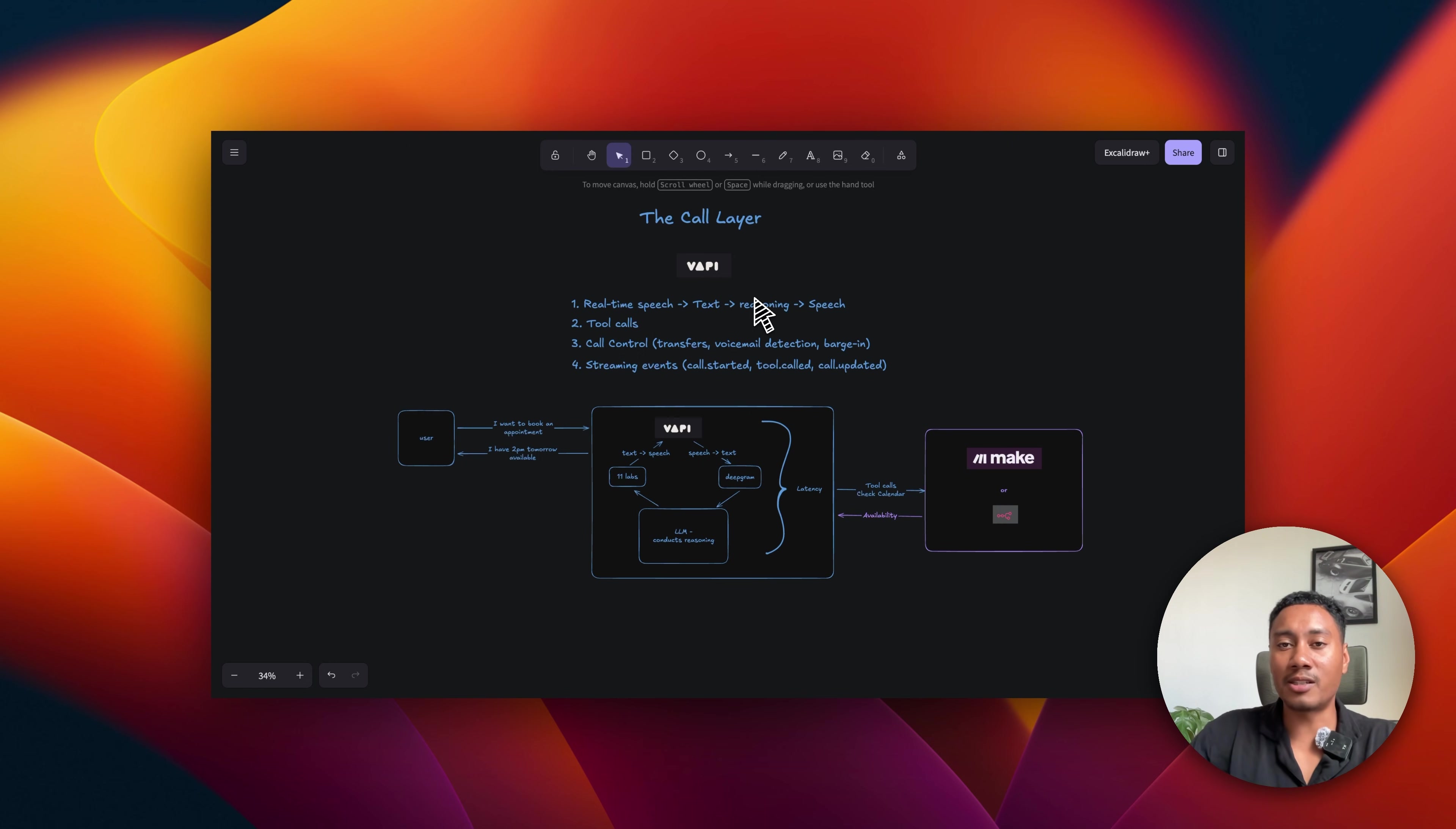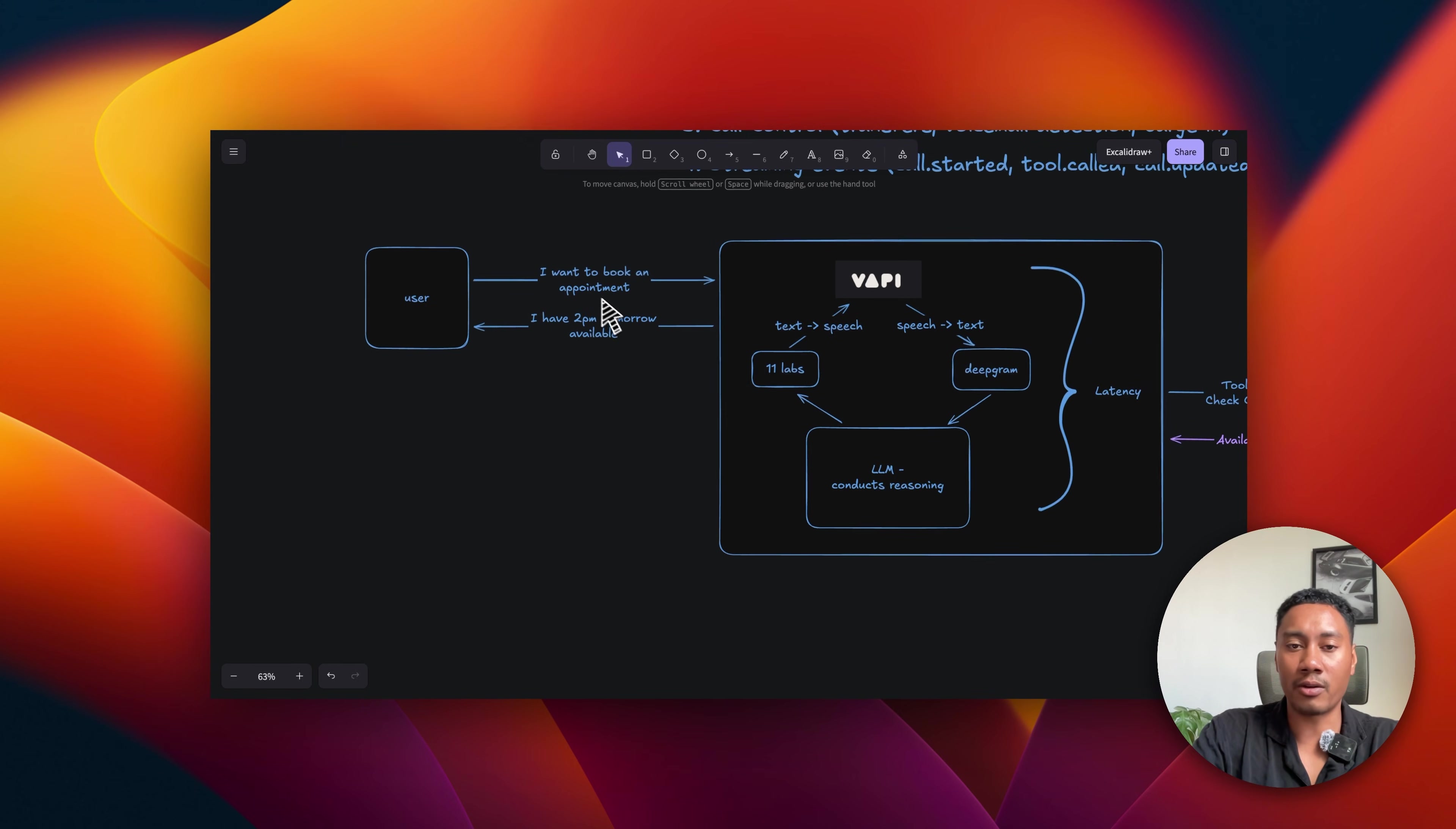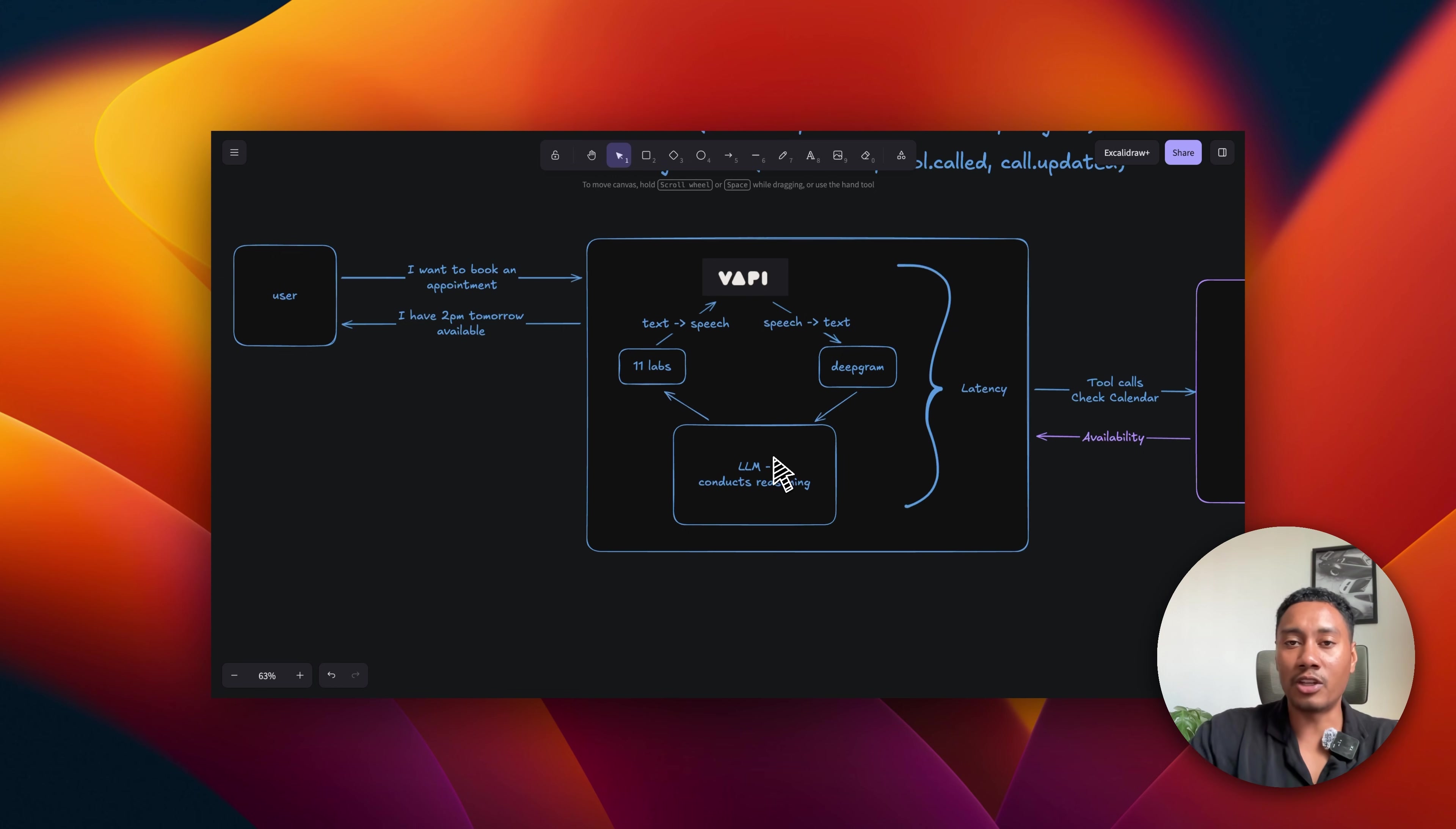So just to simplify it further with a visual, I have a diagram. In this example, we have a user, and let's say they're engaging with the AI and they say, I want to book an appointment. Now, what's really going on underneath the hood? VAPI takes that in as real-time speech, and that gets converted from speech-to-text using a speech-to-text provider such as Deepgram. Now, that text gets sent to an LLM.